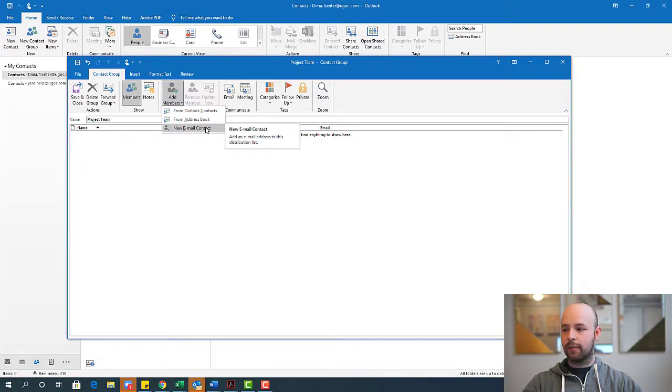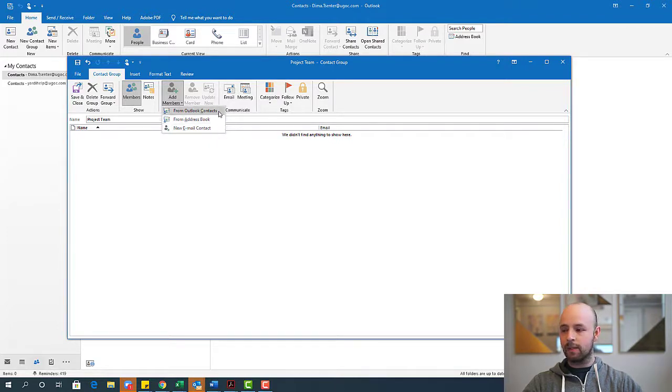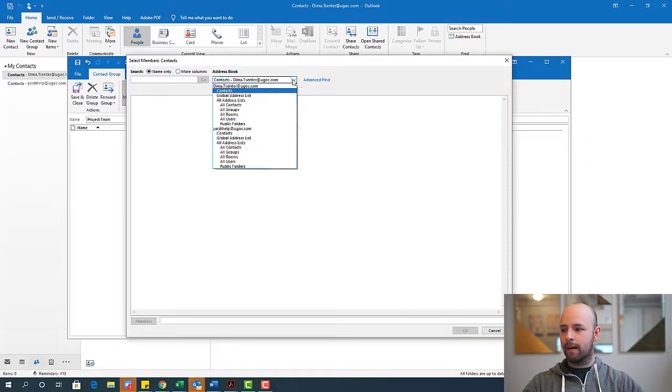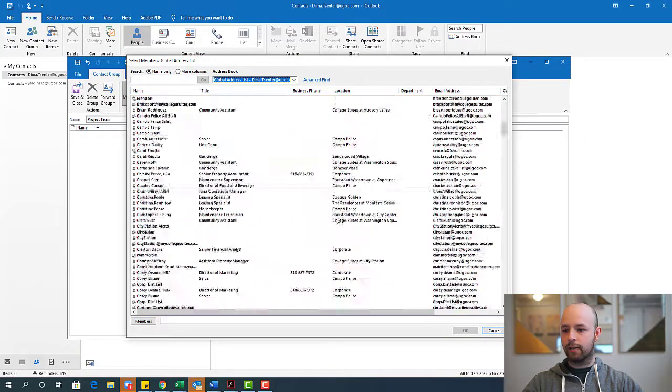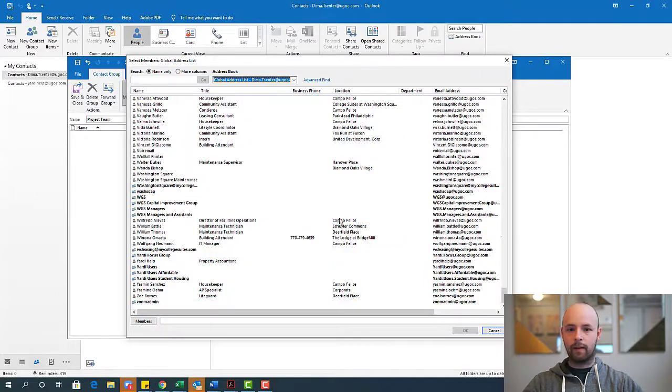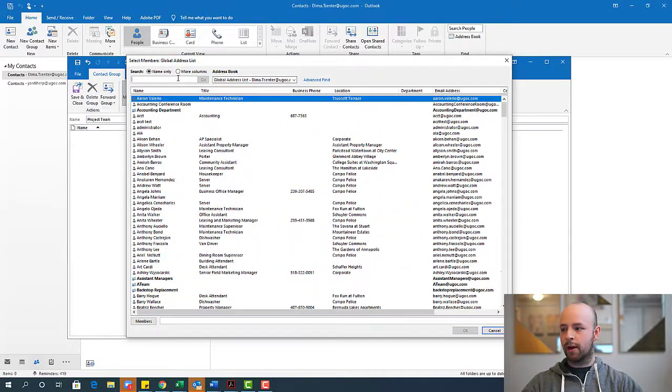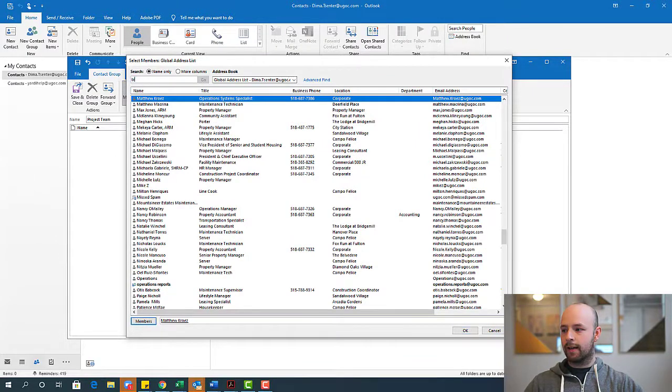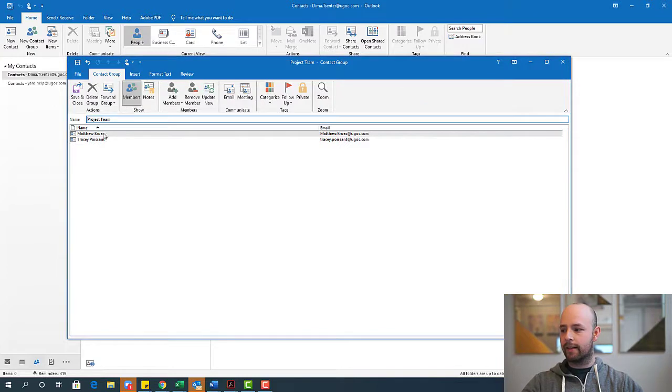So for this example, I'm going to do a mix of my Outlook contacts and new email contacts. So we'll start with the Outlook contacts and select that. And then if I hit global address list, it'll show me everyone at UGOC. So for this particular project, let's pretend that Matt is part of the project team. And let's pretend that Tracy is part of the project team.